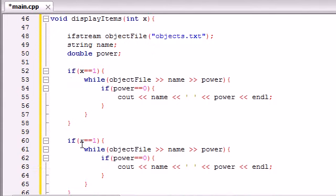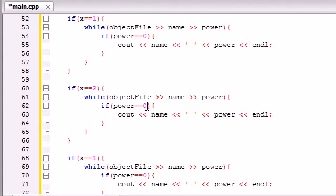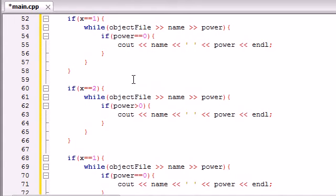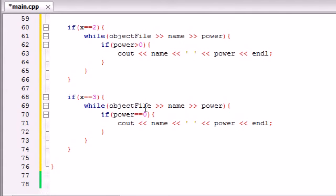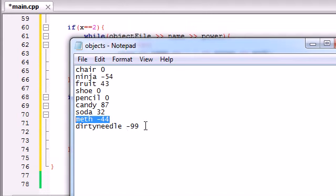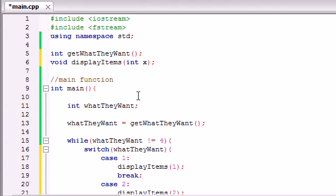For choice two, they want the helpful items. We know helpful items have a power greater than zero — like a candy or a soda. So we print out items where power is greater than zero. For choice three, they want the harmful items — things like a ninja, meth, or a dirty needle — which have a power of less than zero. So we print items where power is less than zero. Our program is now complete.